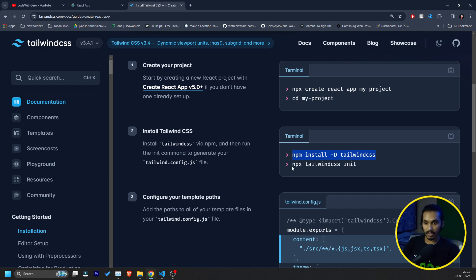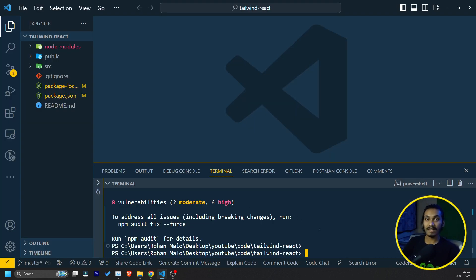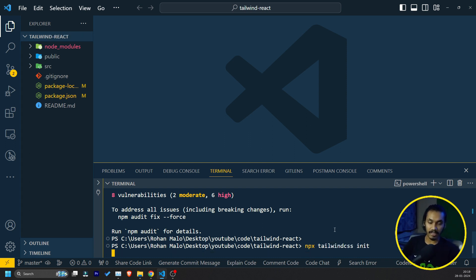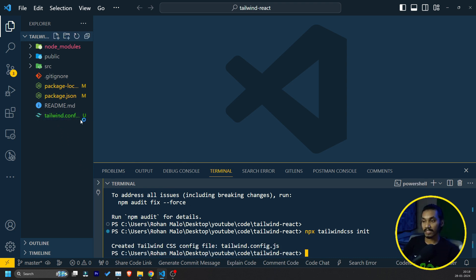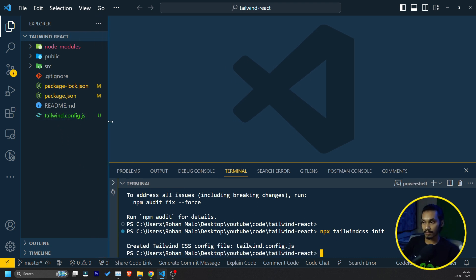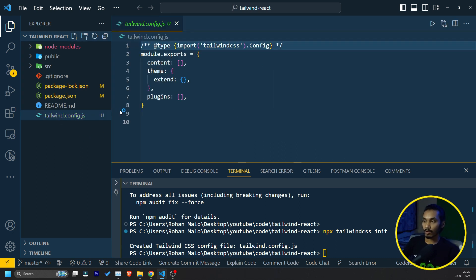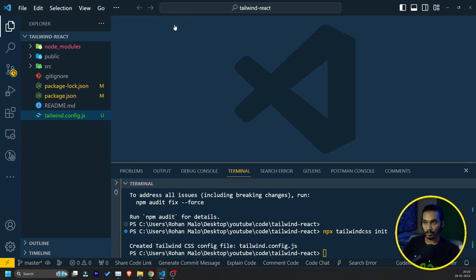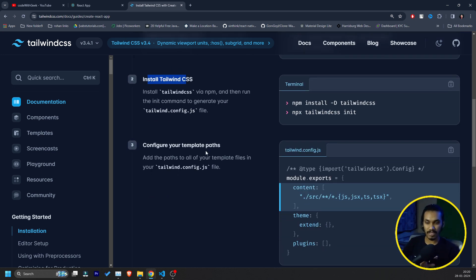Now the thing is, it says NPX tailwindcss init. Also we can just run the command. What the command does: This command basically creates a tailwind.config.file. You can manually create the file also, but I like to follow the documentation. I can just hit enter and something going to happen. See, one file is generated for us. Now a tailwind.config.js file is generated and some code is written. Don't worry about the code. So our step 2 is successfully done.